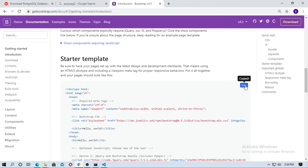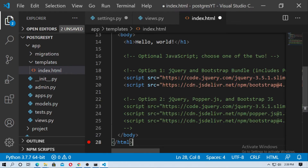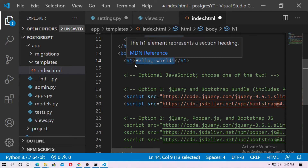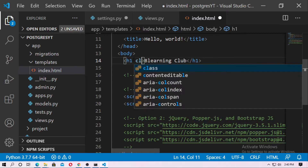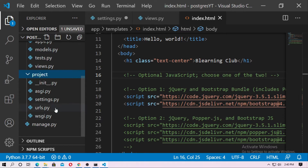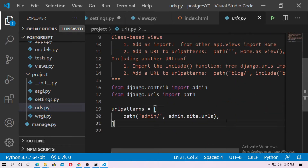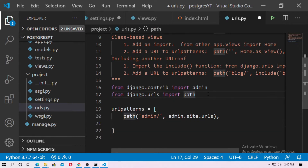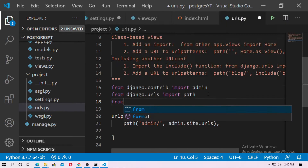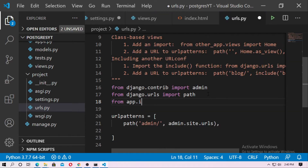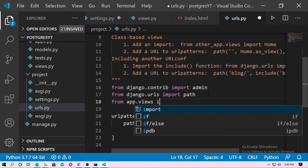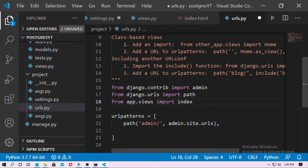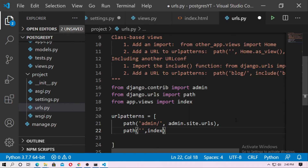Copy the Bootstrap starter template and paste it into index.html, and type in your site name. Now go to the project's urls.py and add the path. Import the index view with: from app.views import index. Then add the path for the landing page, referencing the index function, and name the URL 'index'.